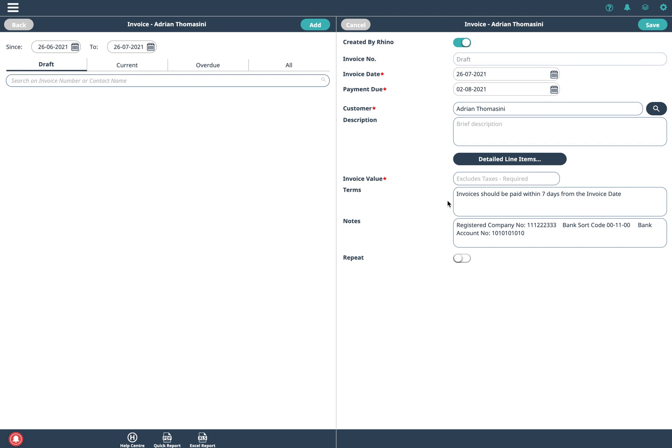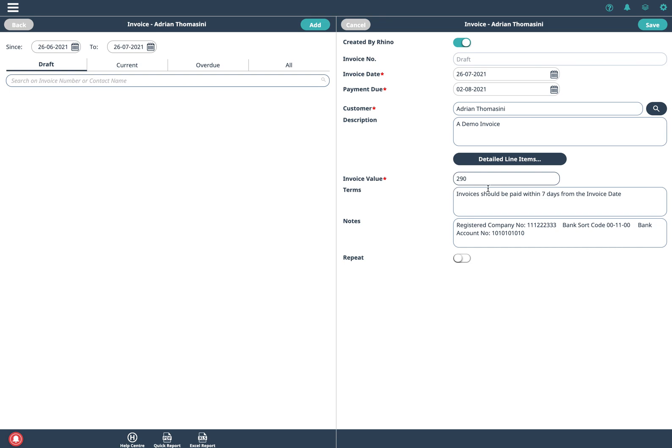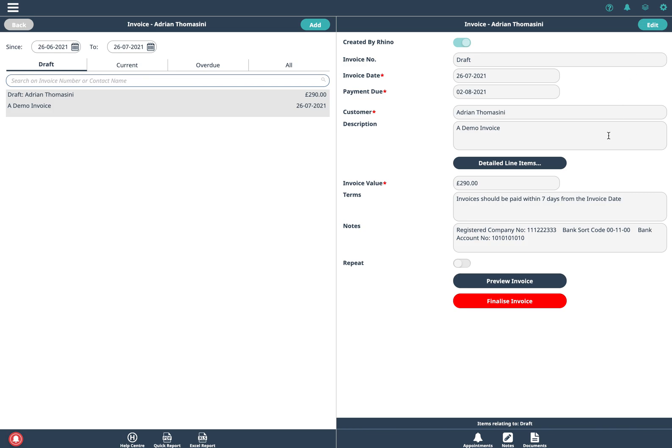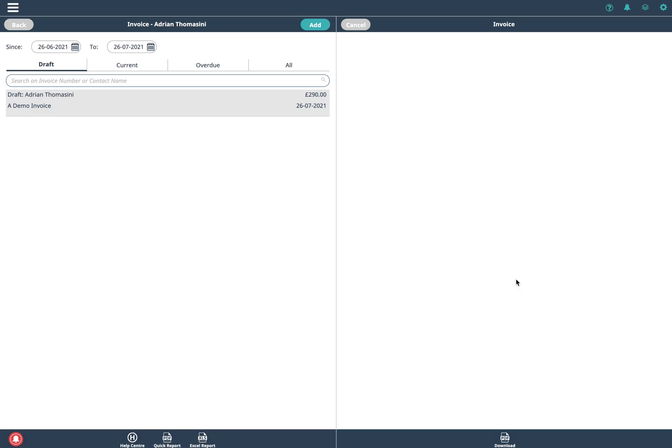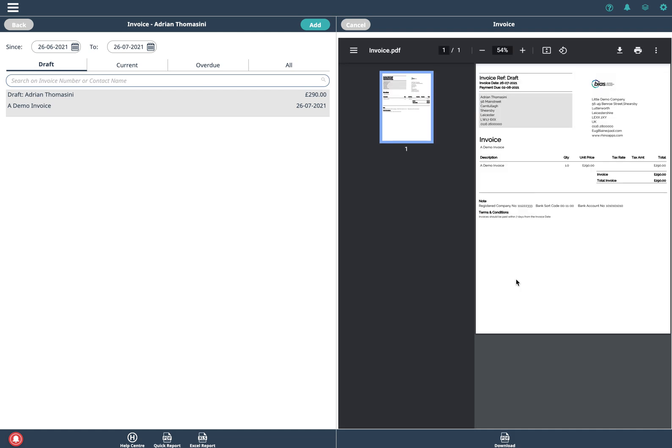To create an invoice all I've got to do is type in a demo invoice, type in the amount and that can be dollars or whatever currency you've set up in your system and we just do save. So I've just typed in one, two pieces of information, click save, preview the invoice and there we go.